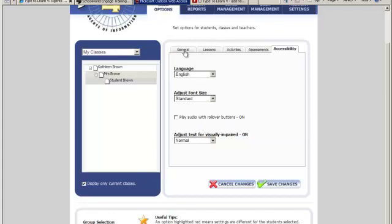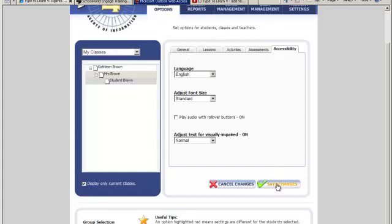This gives you a very detailed way to pattern your lessons for your students. As always, whenever you get done with a tab, you'll always want to go down and click on Save Changes. This is how you customize lessons for your students.